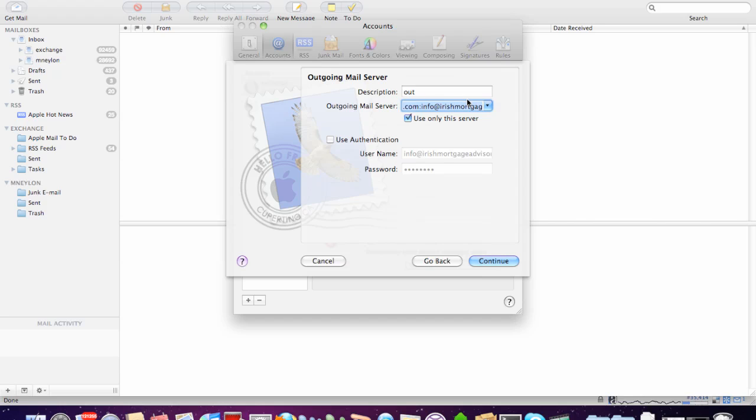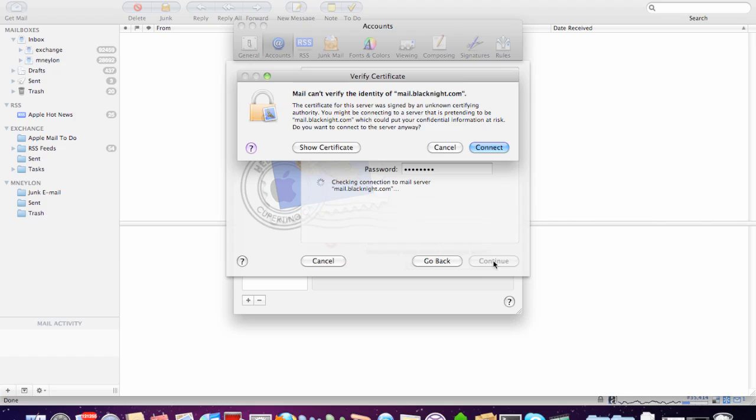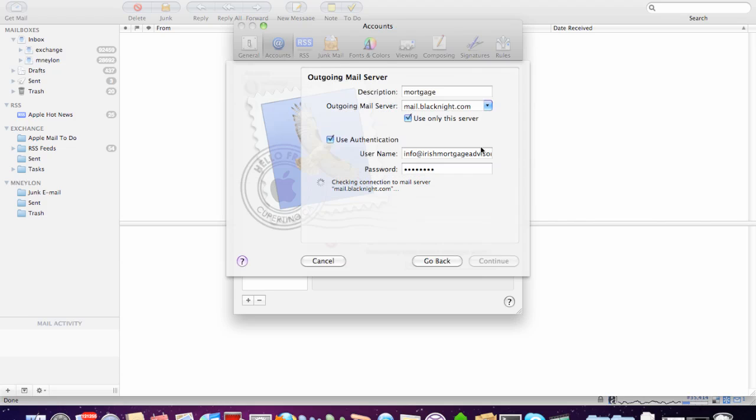So, now it's automatically filled that in. And we choose to use authentication. Now, you might get a small error with the next step. But I wouldn't worry too much about that.